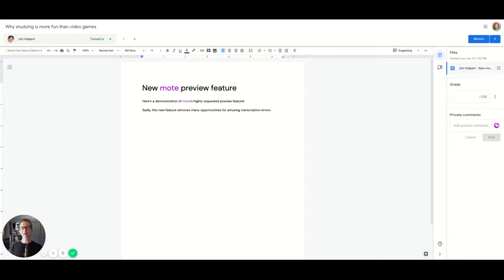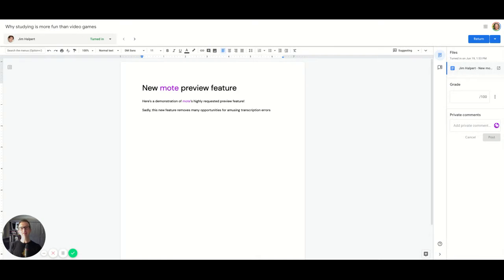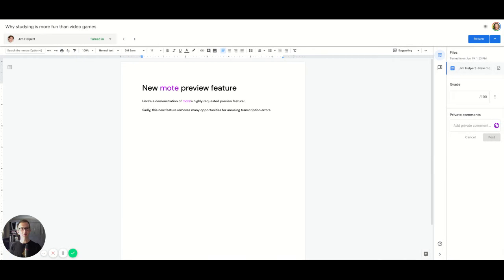Hi, this is Will from Moat. Over the last couple of months, the most requested feature we've had has been the ability to preview your voice note before posting it so that you can edit the transcript and listen to the audio. Today, I'm really excited to announce that we're pushing that feature live.